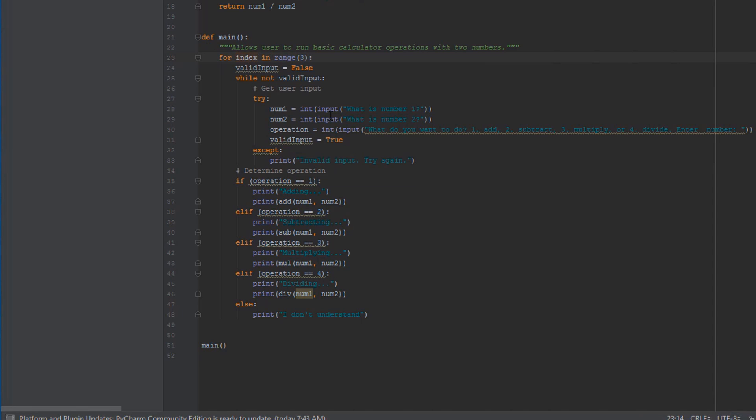So i is just a terrible name that us programmers use because we're too lazy to type out the full word index. But i is just referencing an index because usually you use the for loop to loop over a data structure where you have an index for that data. But again, I don't want to go too much into this. I just want to introduce that this exists, and we will go more into the for loop and how it's used in the next video when we talk about data structures.